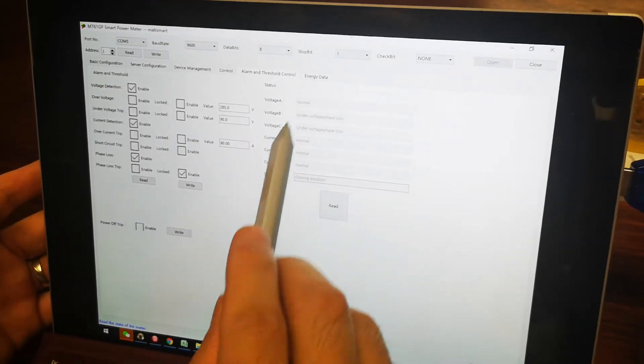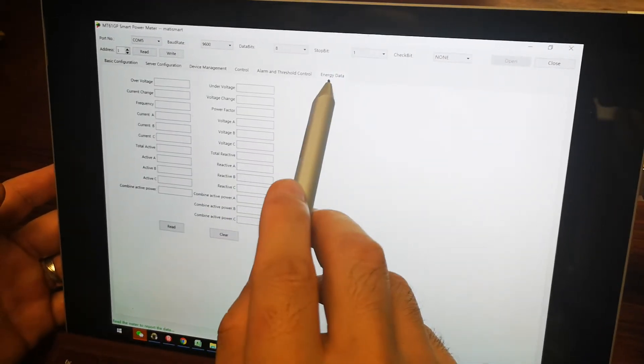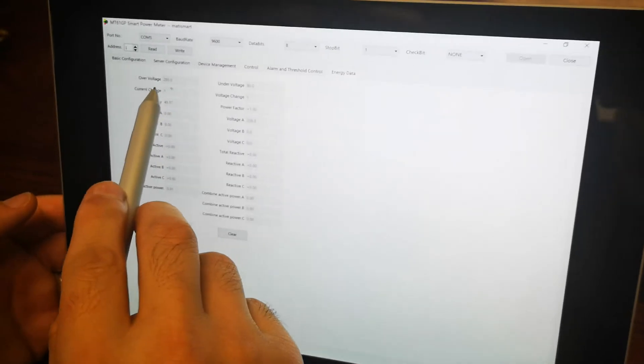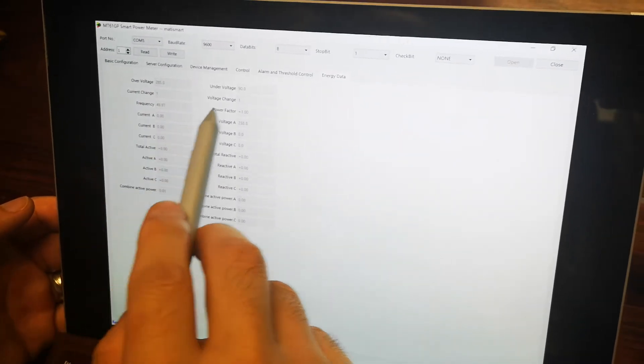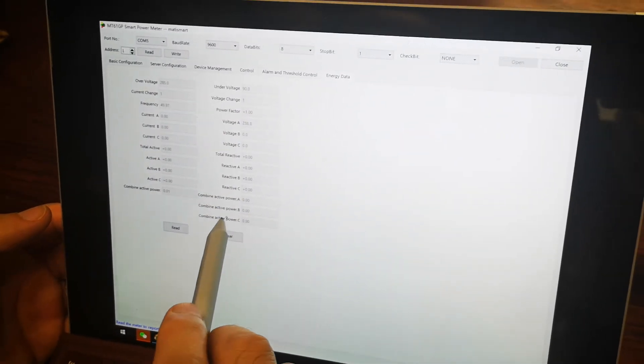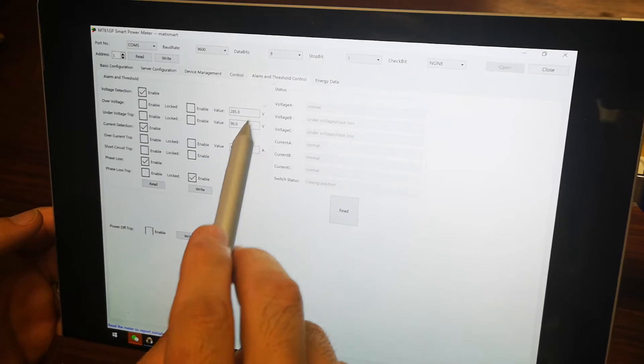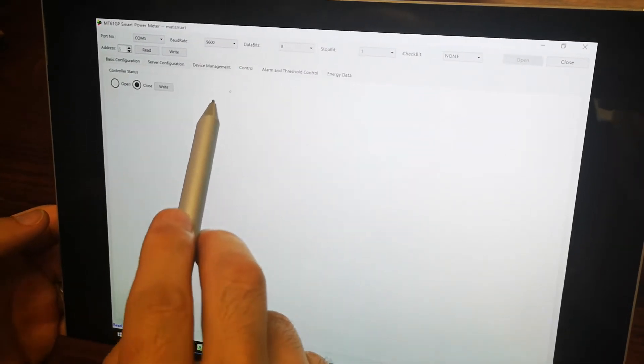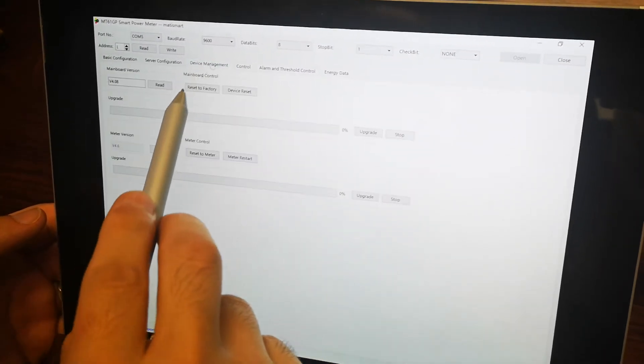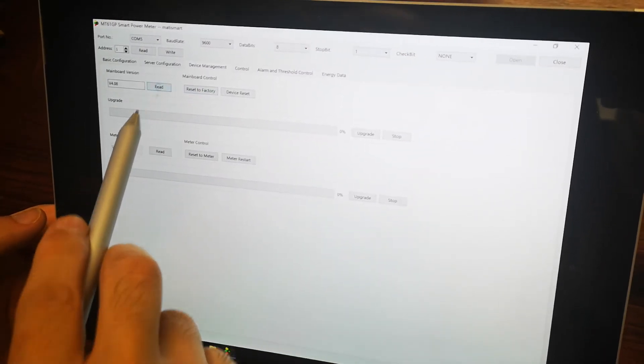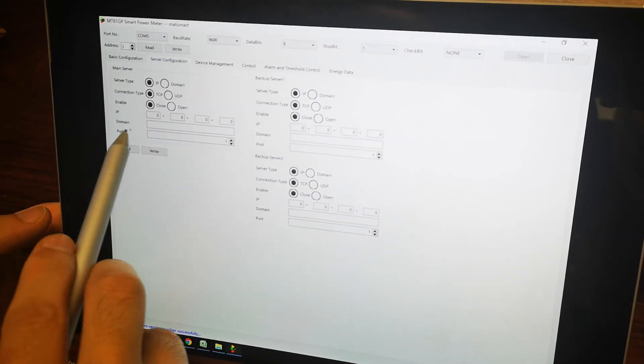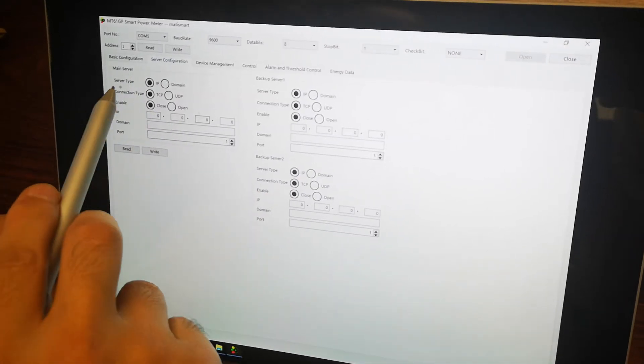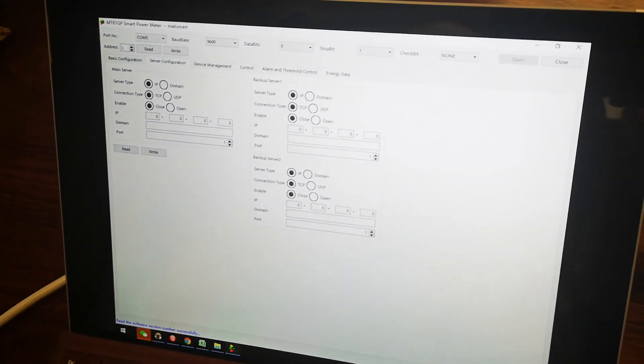Now this is the energy data. We can read all this data: current, voltage, reactive power, and everything. This is alarm already done. This is control. This is device, and then you can read all these details, servers. Yeah, okay, so it's very simple.